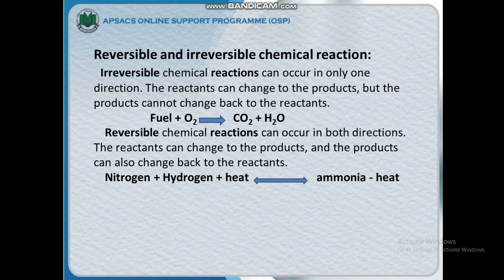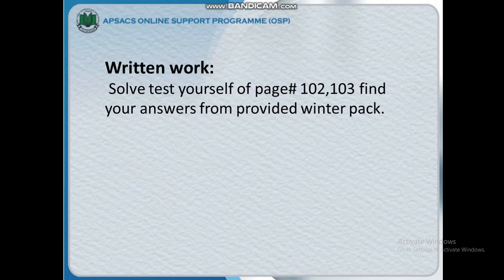For example: nitrogen plus hydrogen plus heat makes ammonia, and ammonia can also convert back into nitrogen plus hydrogen. That completes our chapter today. Your home assignment is to test yourself on pages 102 and 103 and find your answers from the provided written material.